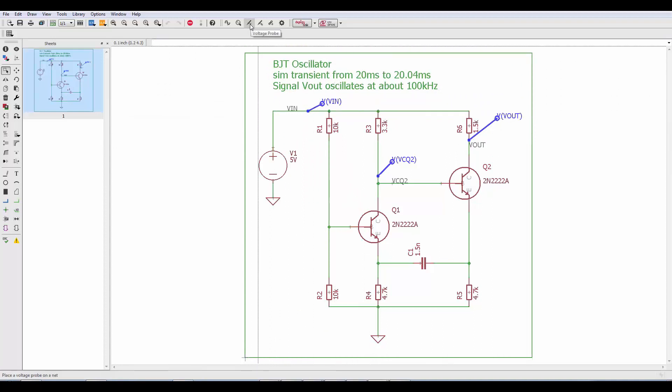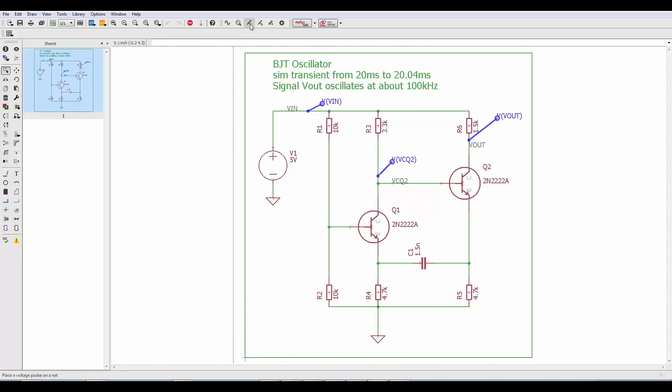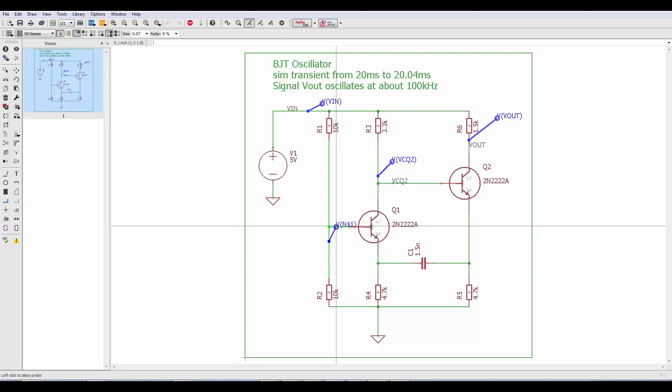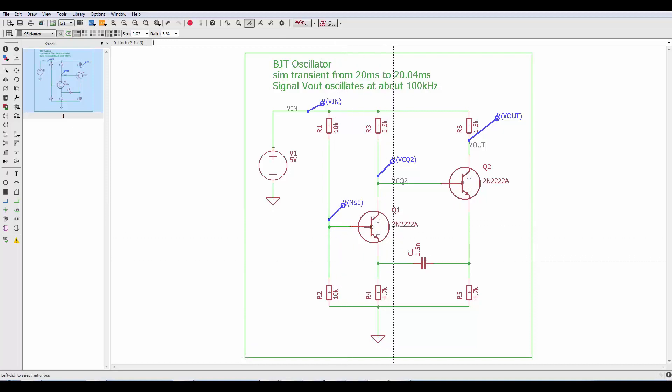The first command I want to show you is voltage probe. The schematic already contains three of them but very easily if you click on voltage probe you can add additional probes for signals of interest.